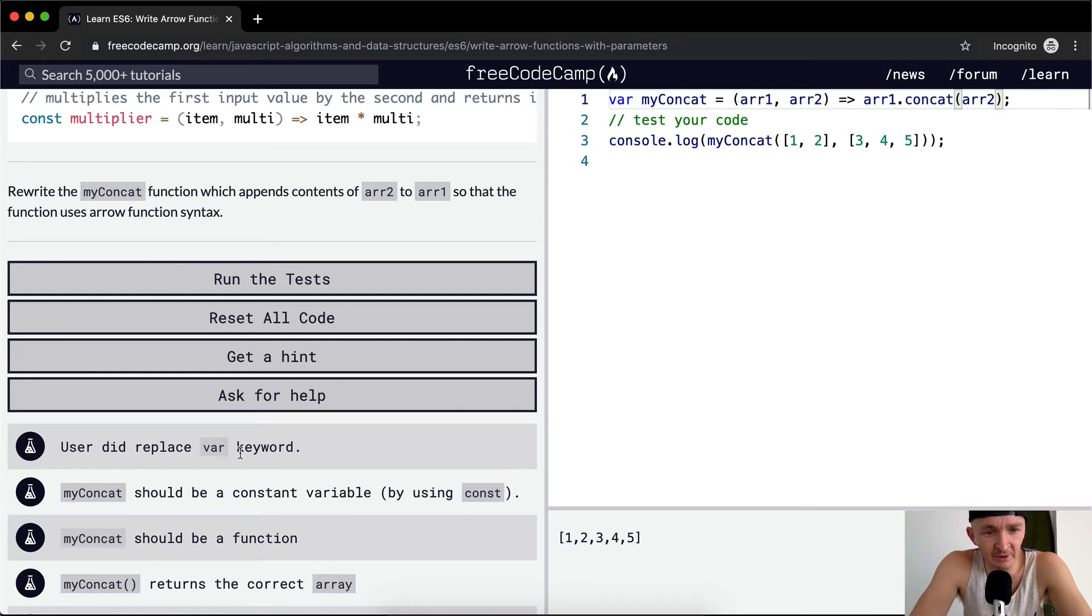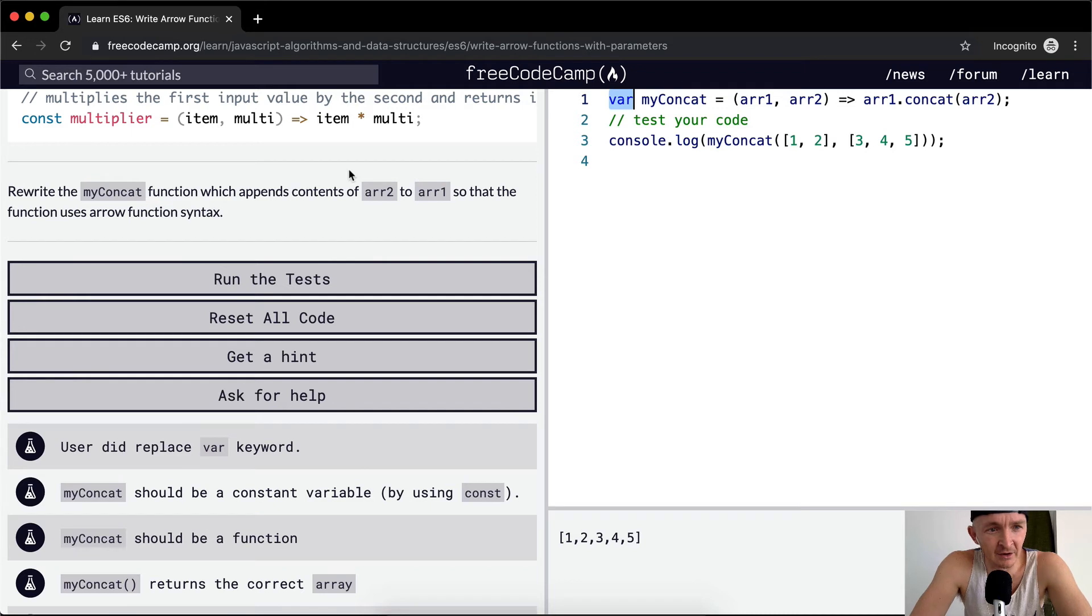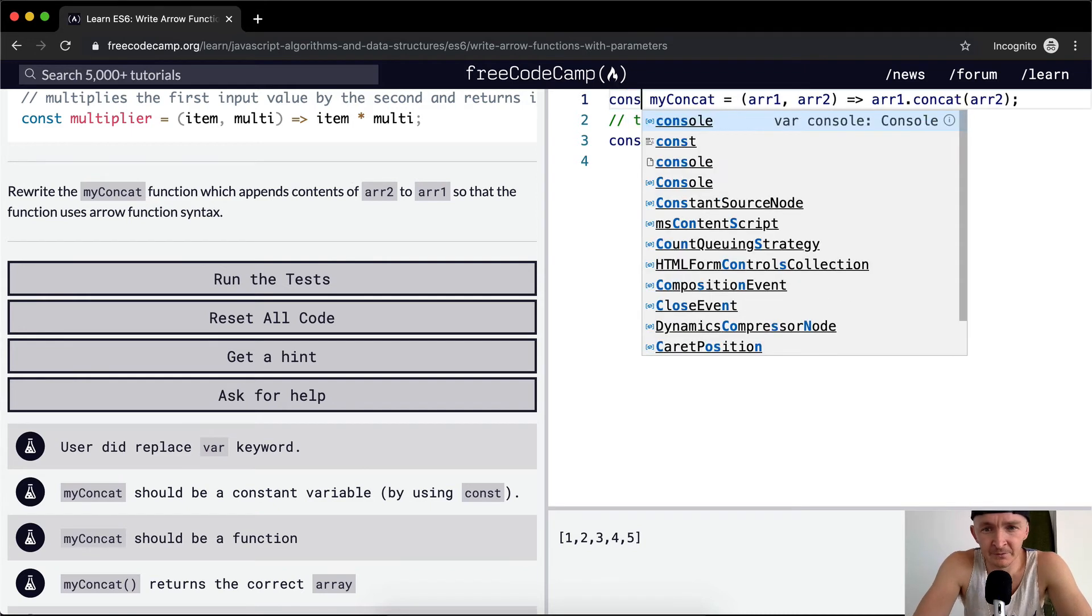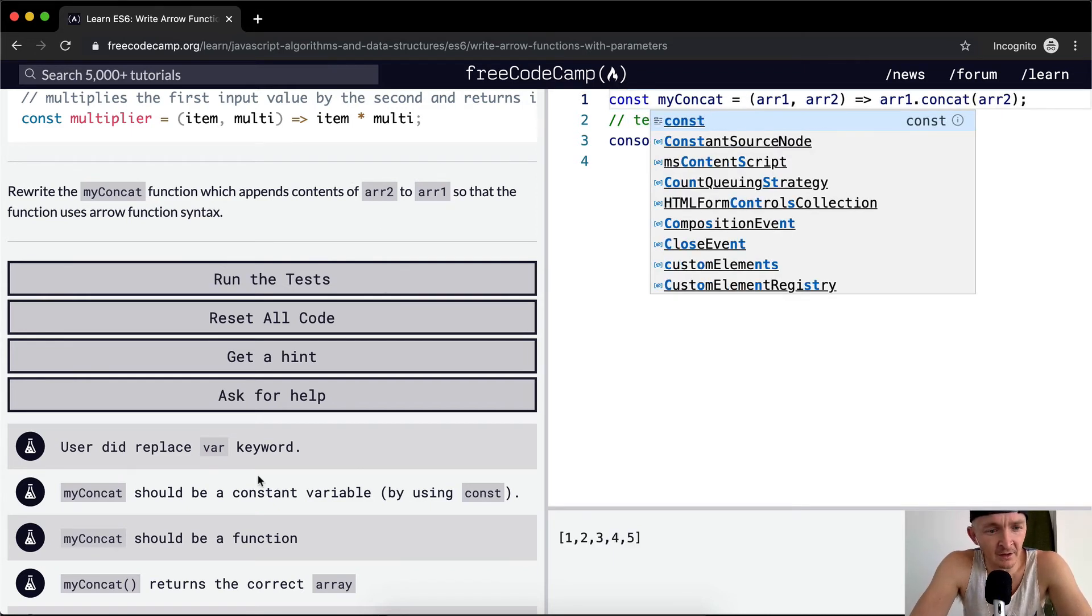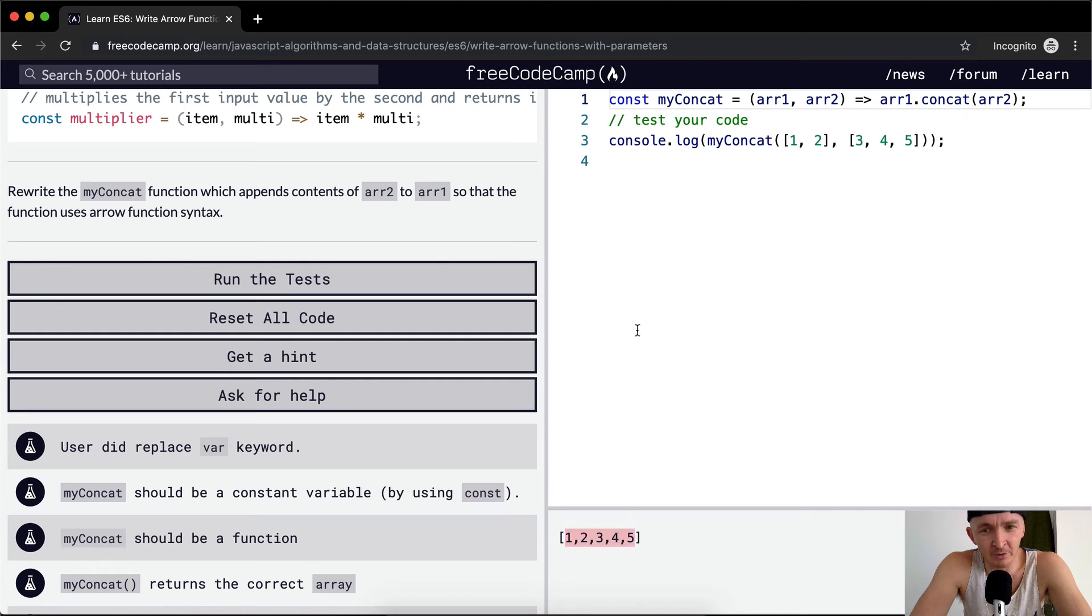User did replace the var keyword. Okay, the variable keyword here. They want us to make it a constant. I wonder if it's not actually required—you see it was working there—but I guess for these tests to pass they wanted to make it a constant variable.